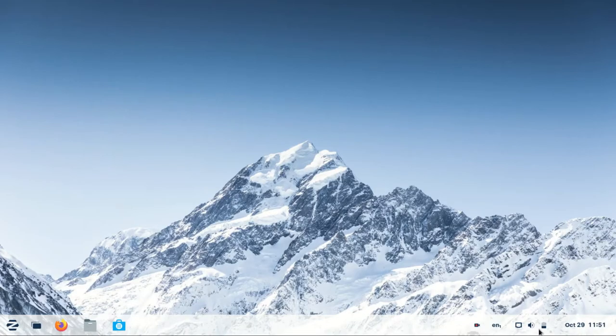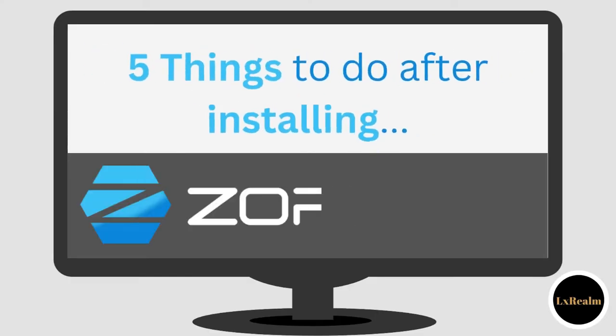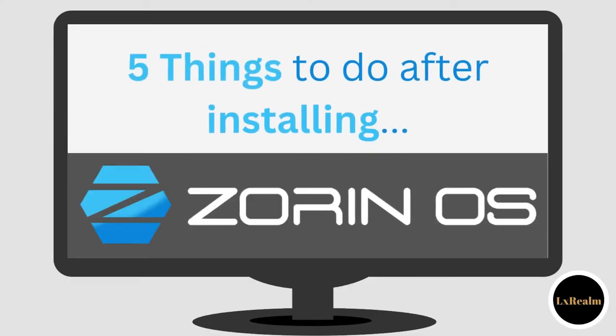After installing Zorin OS 16.1, here are five things you will need to do.